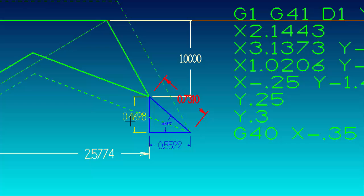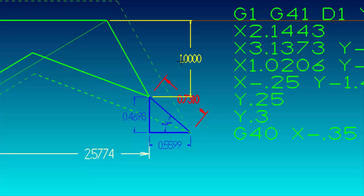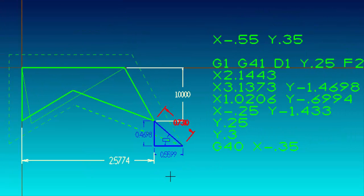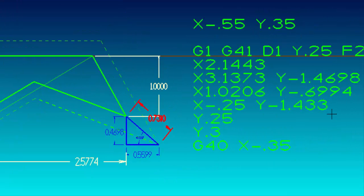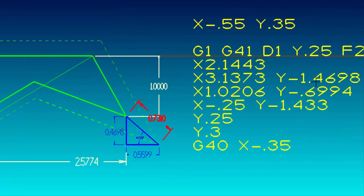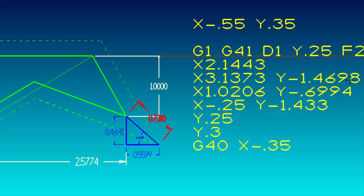So the X coordinate of this intersection is 3 inches 1373, and the Y coordinate is minus 1 inch 4698. That takes care of that second intersection.